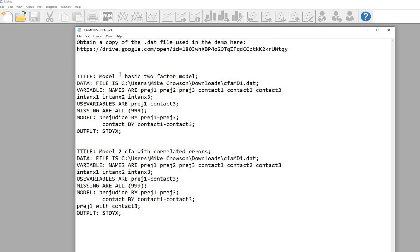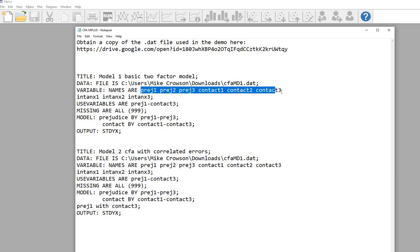I'm going to run two models with my data set. The first model is a basic two-factor model where we'll be using these variables as indicators of two latent constructs. The second model is going to be the same basic model but adding in correlated errors between two of our indicator variables.